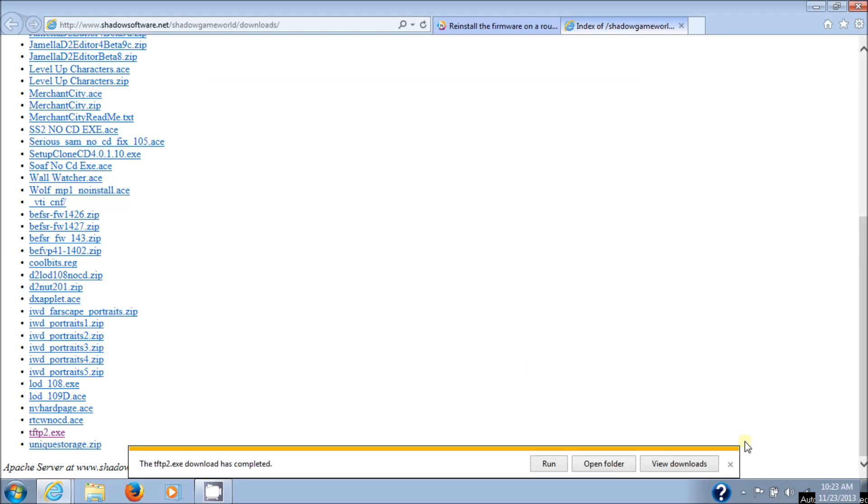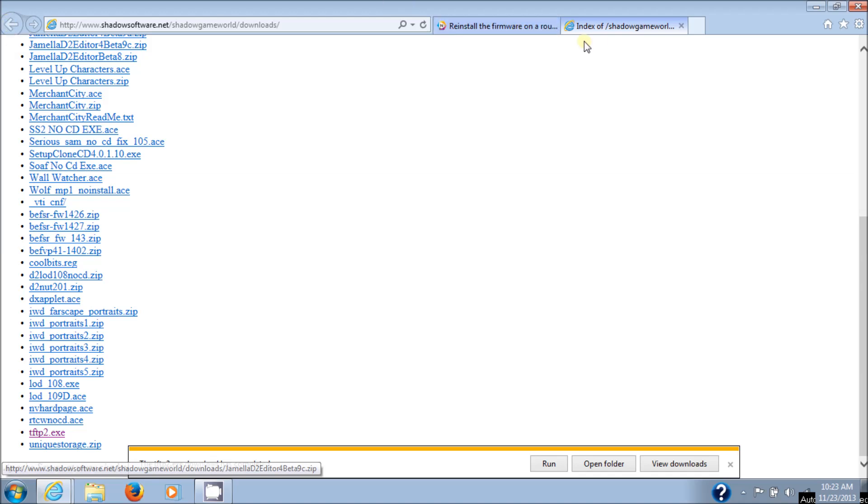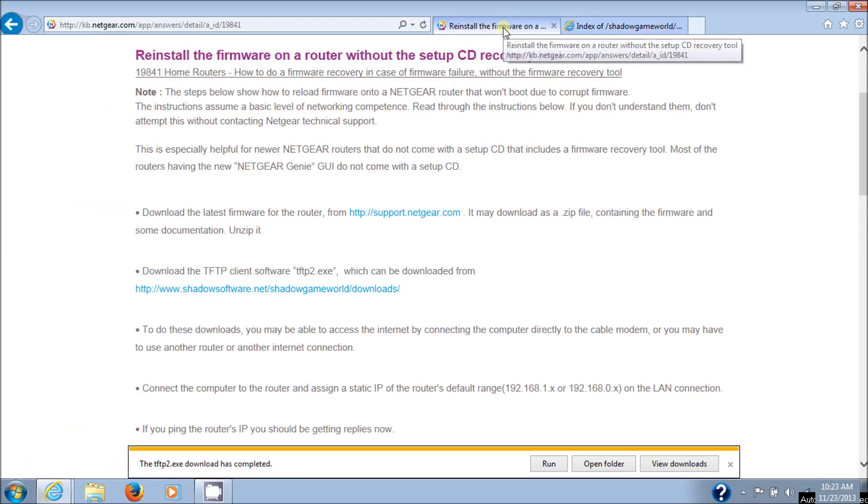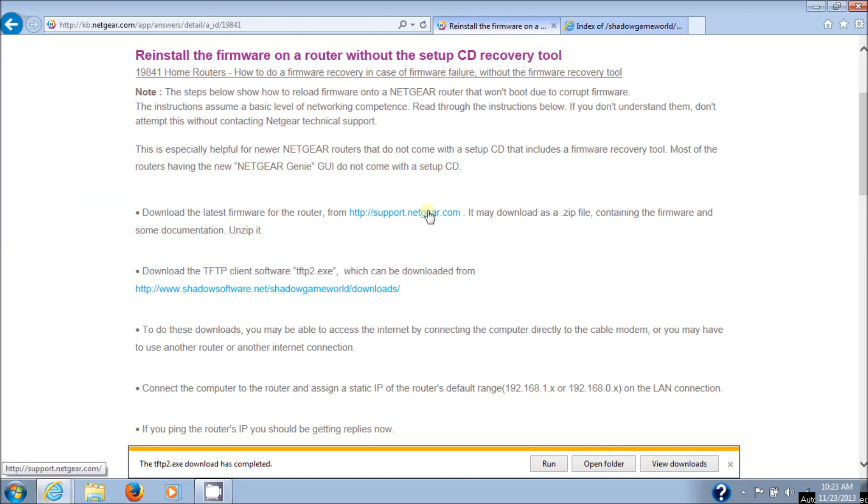So now we've got the first piece of software. Let's go back to the Netgear page, which opens up in a new tab, so just go back to the original tab. Then you need to download the latest firmware, or not the latest, but an earlier firmware. So we're going to go here to support.netgear.com.